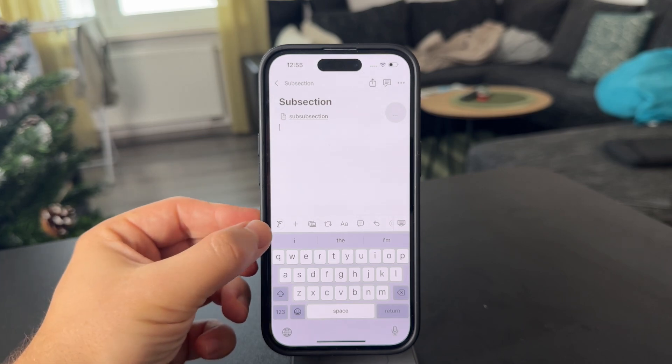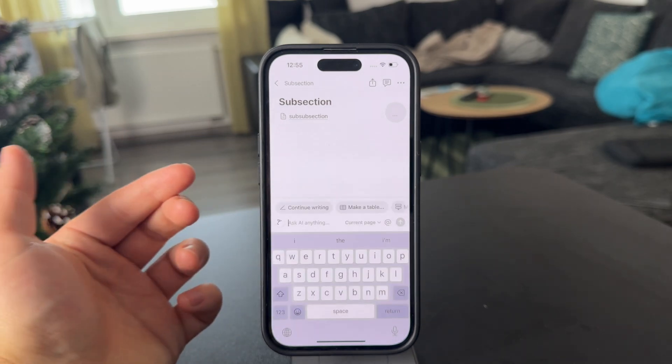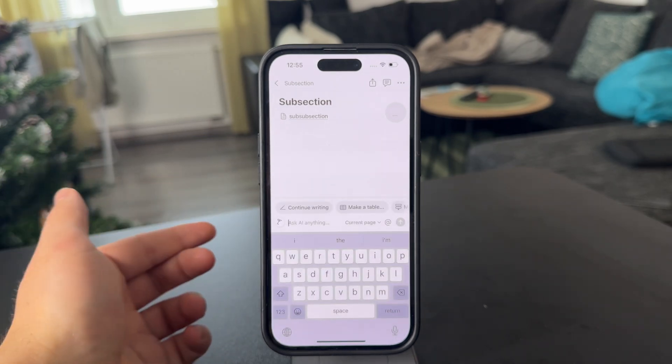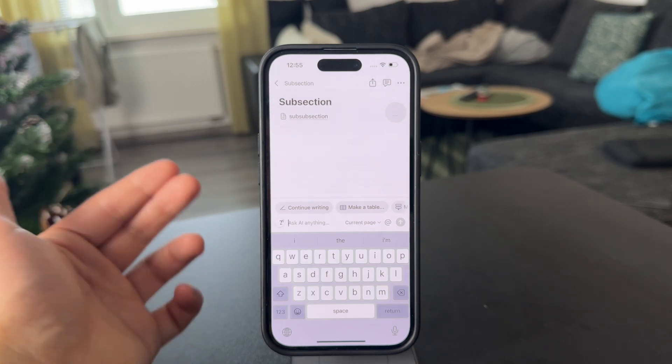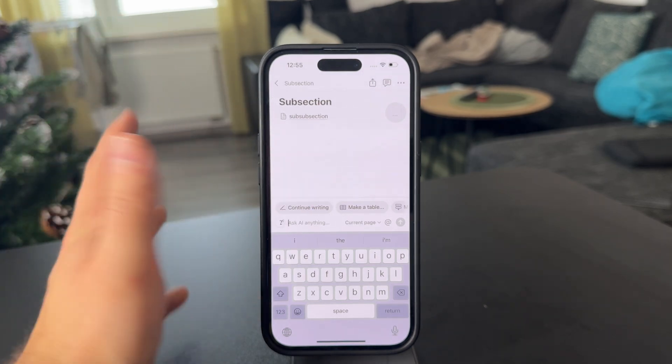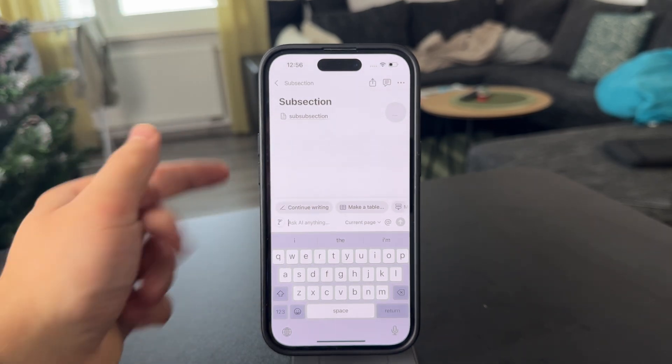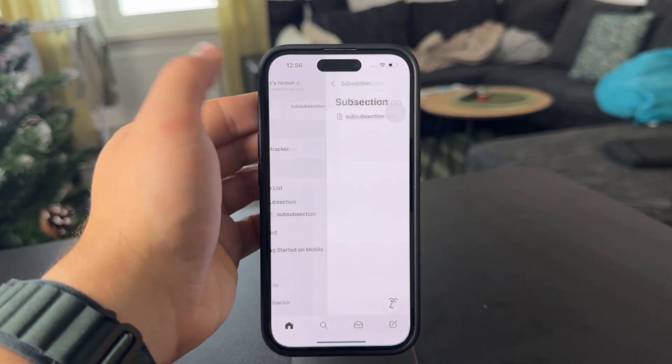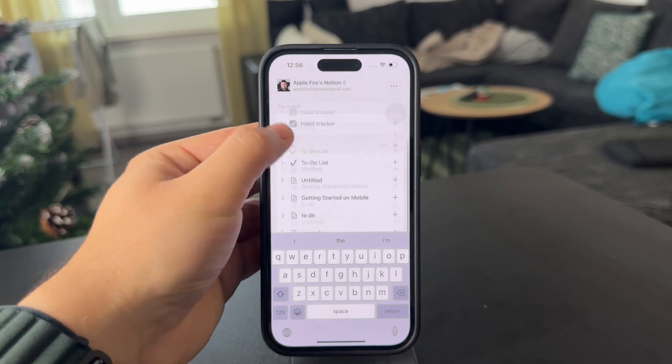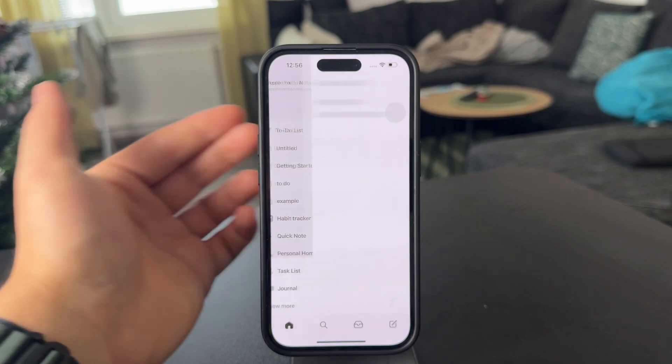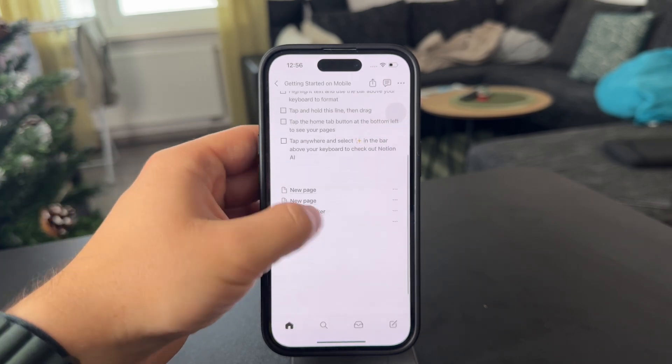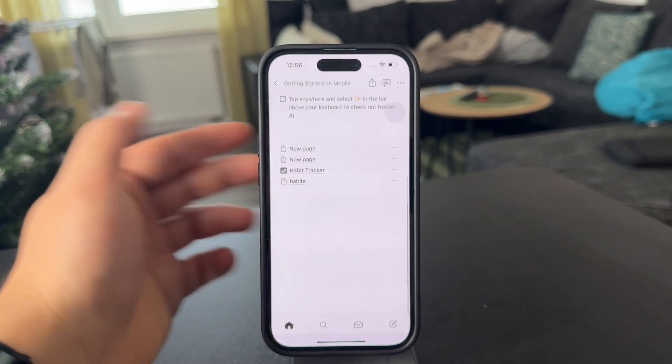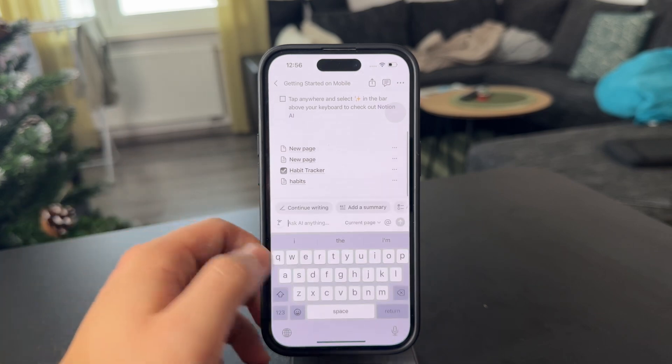The first thing above your keyboard is the Notion AI, which is pretty good. You can use it like ChatGPT to generate some ideas, but what's also cool is that you can use it to summarize stuff. So when I, for example, open up a random page in here, I'm going to click in here and choose the Notion AI.